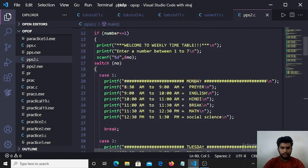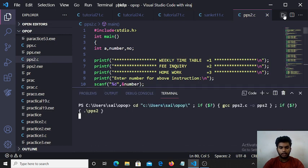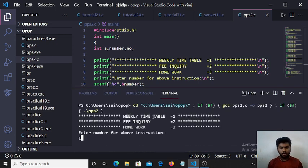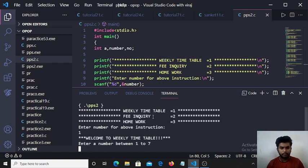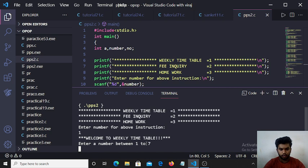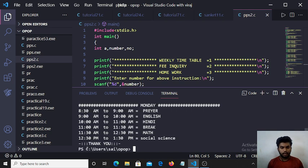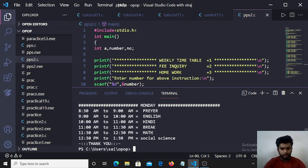Let's see if user input is 1 for weekly timetable. Then they have 1 to 7 choices. If here user input is 1, then all Monday schedules are printed on output screen.